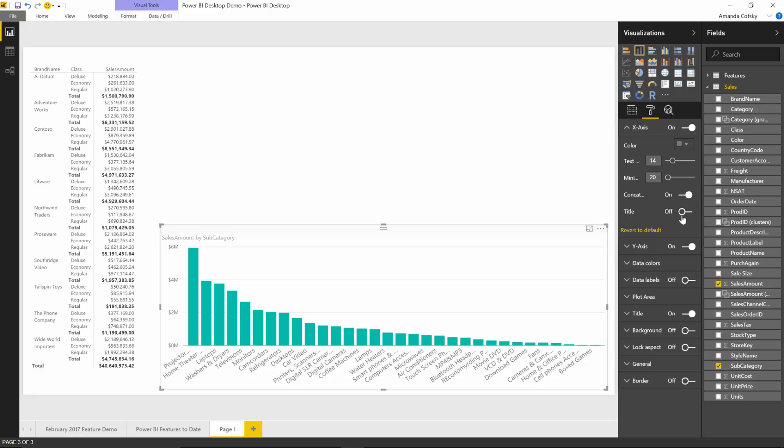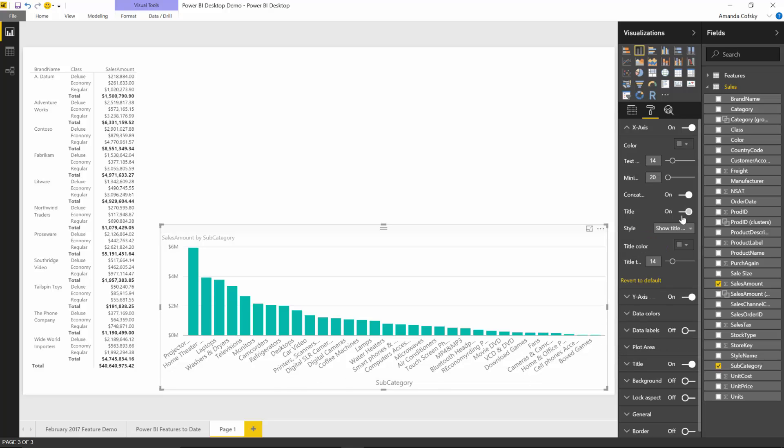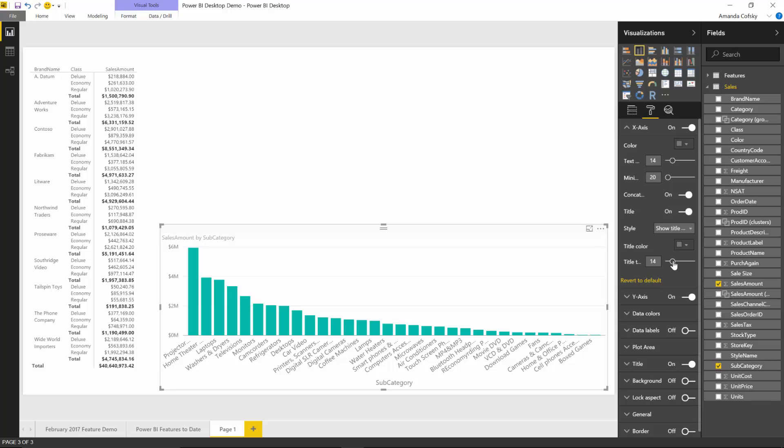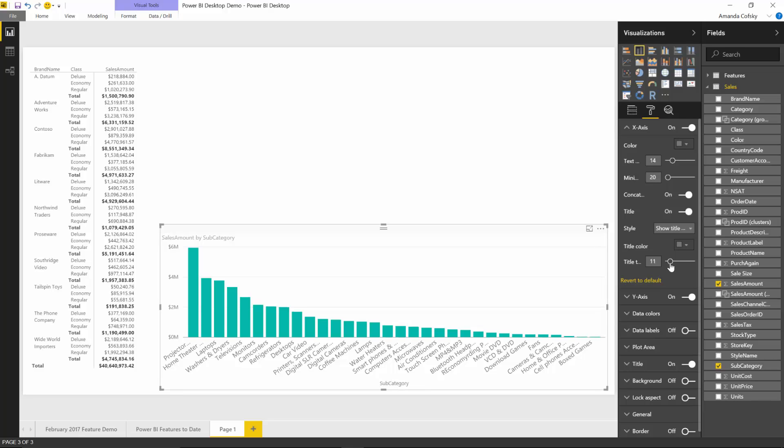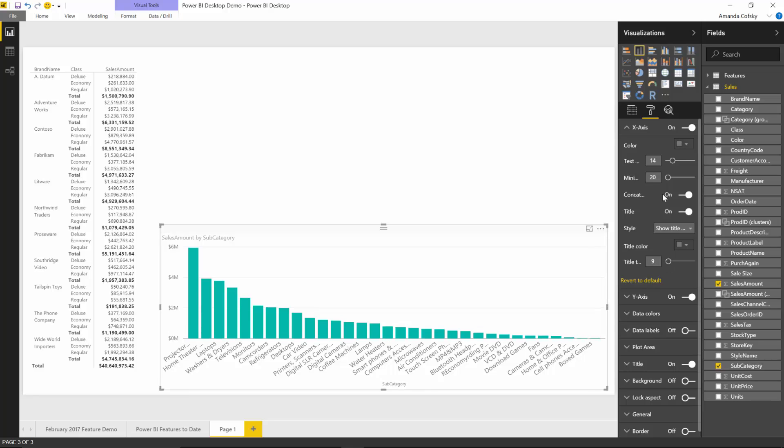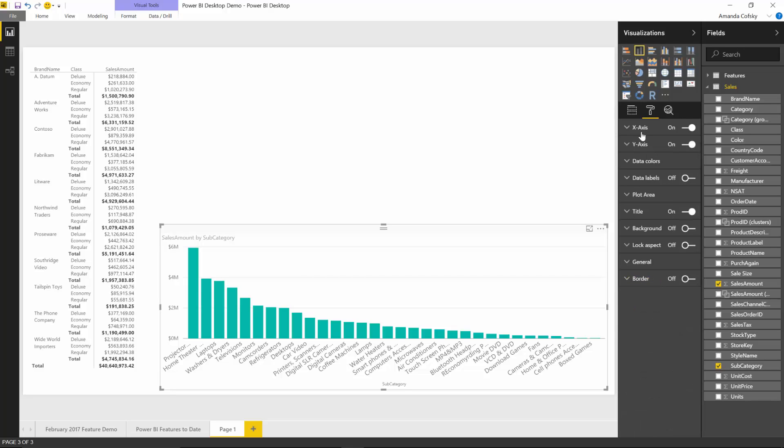By default, whenever you have a title on your axis, the size you set for the axis labels also applies to the title. But you can customize that if you need your title to be a different size. You'll be able to do this font size adjustment for any axis on any chart type.